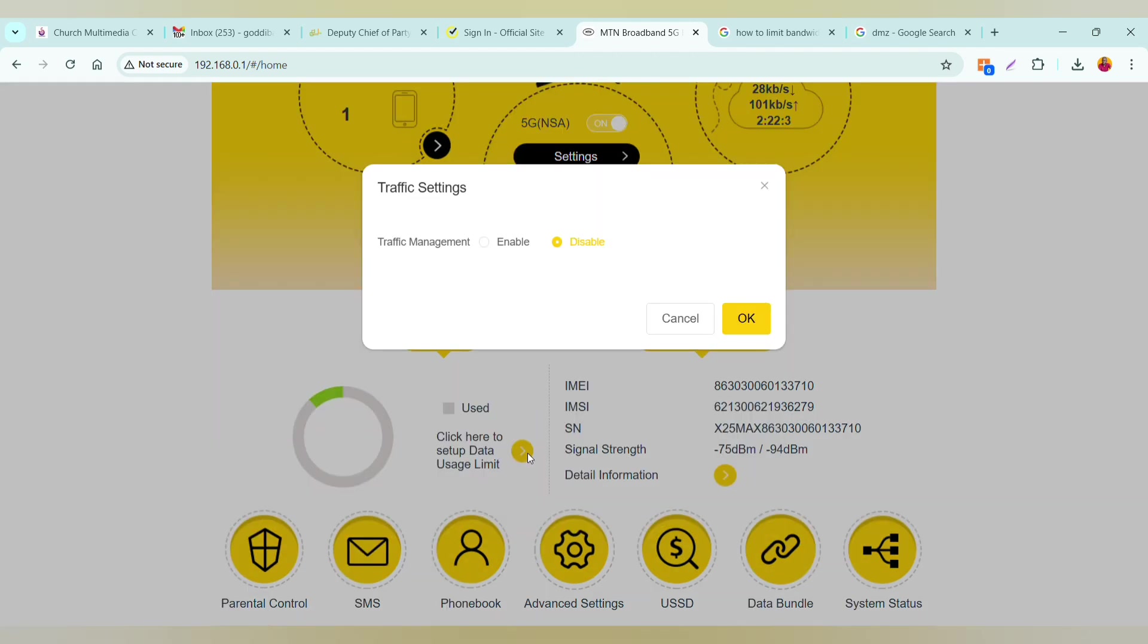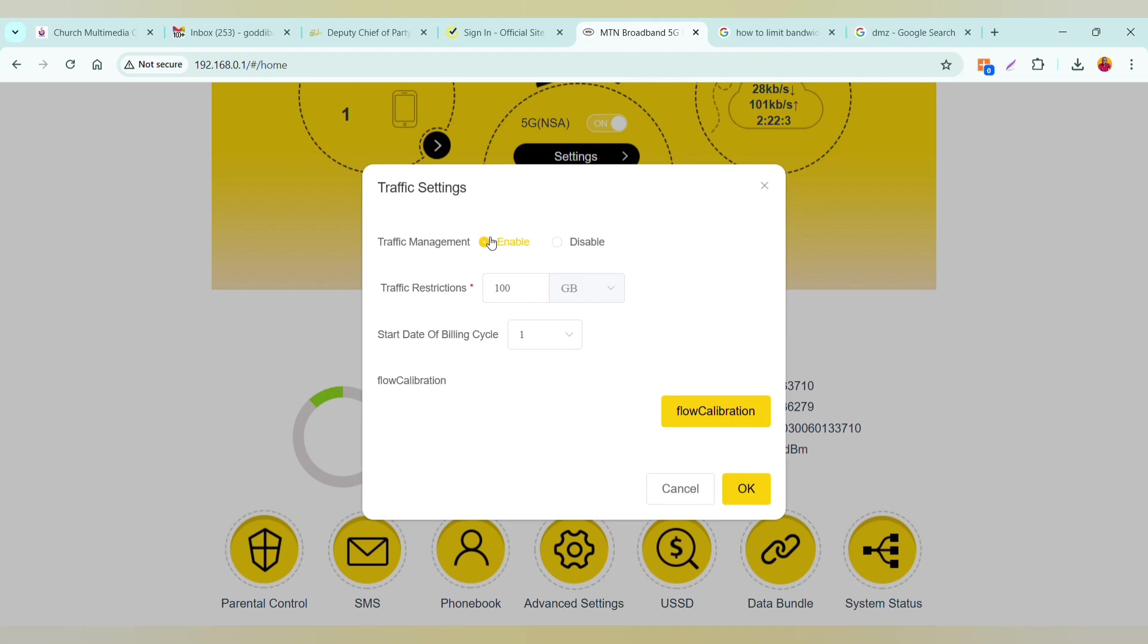Select it and you can tap on the enable button, and you can restrict by volume: gig, MB, or terabytes.